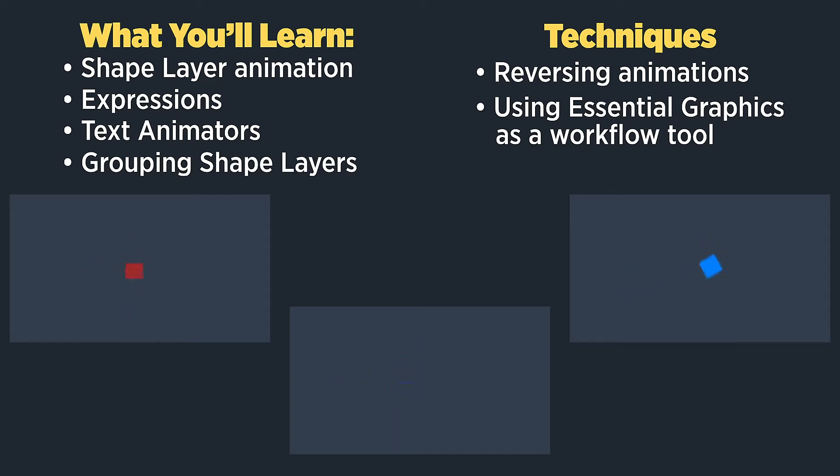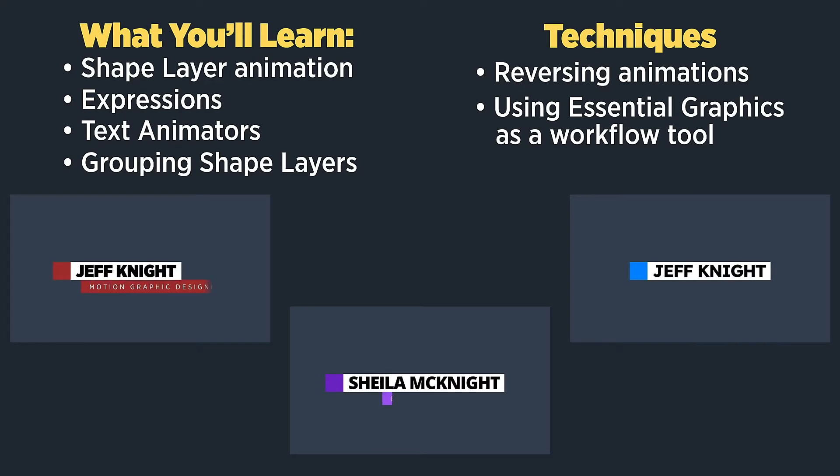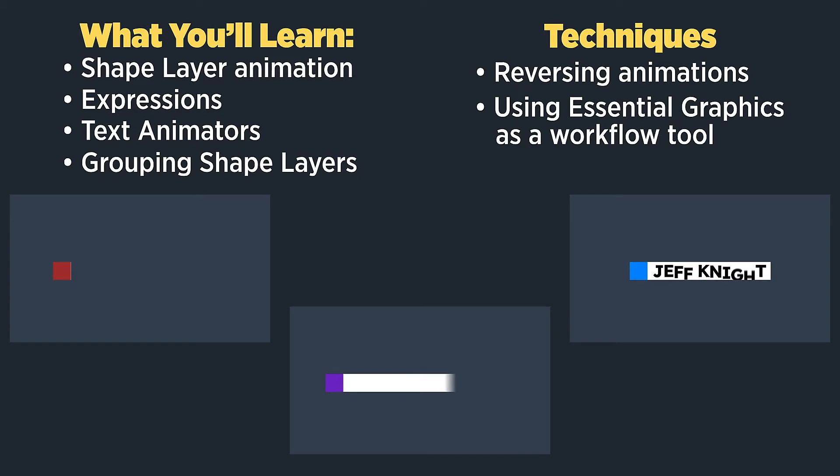In this episode, we'll be using essential graphics to make super quick changes to our lower third and speed up our workflow. We'll also be animating this lower third off, as well as retiming our animation to make the entire animation longer or shorter.